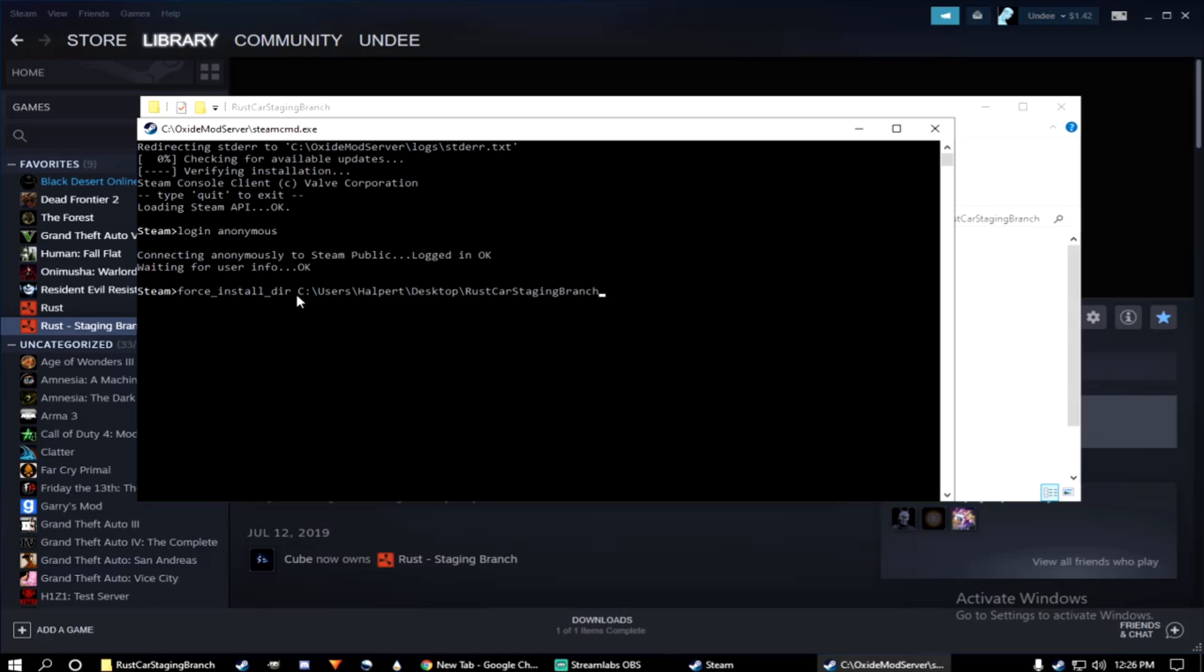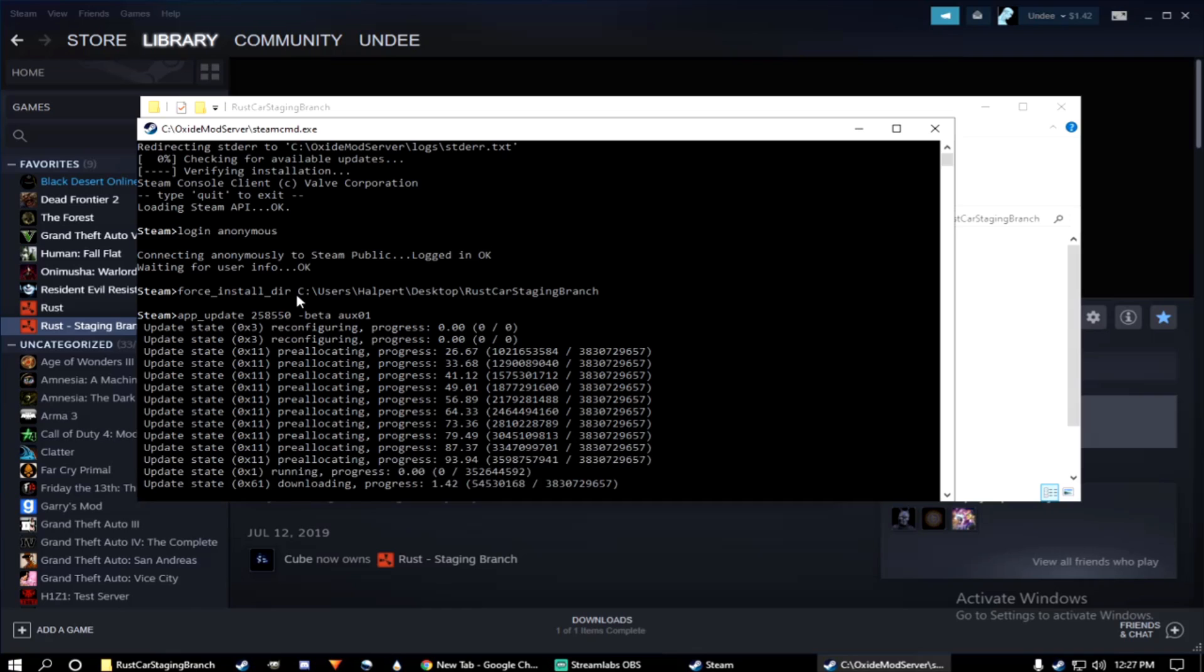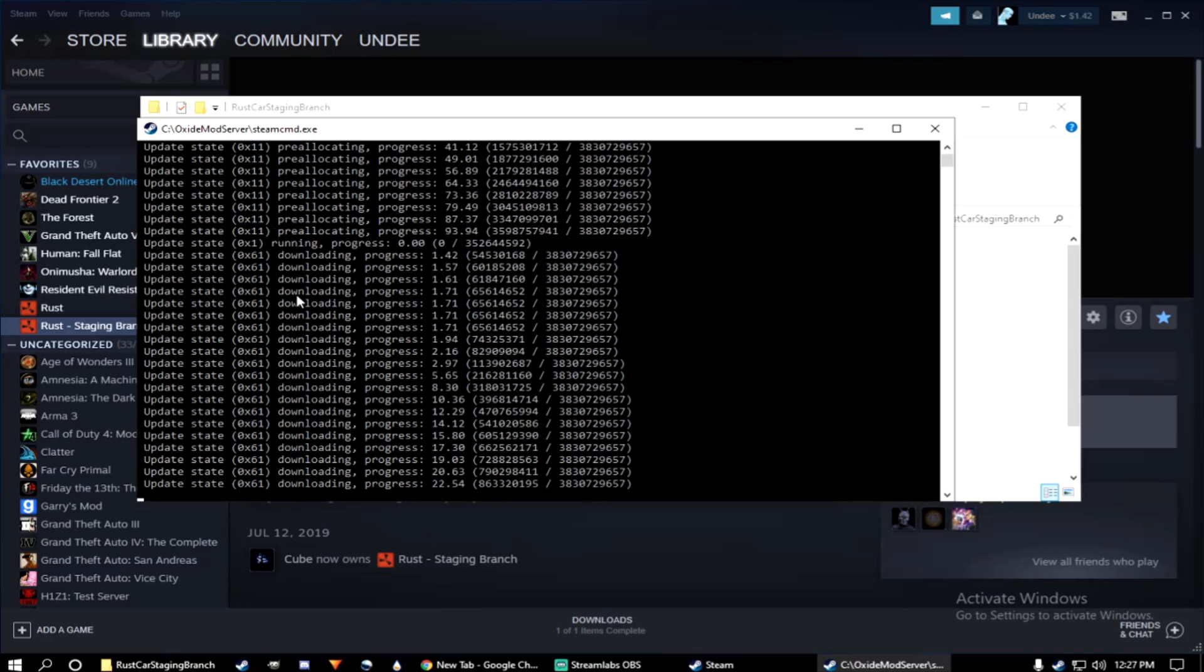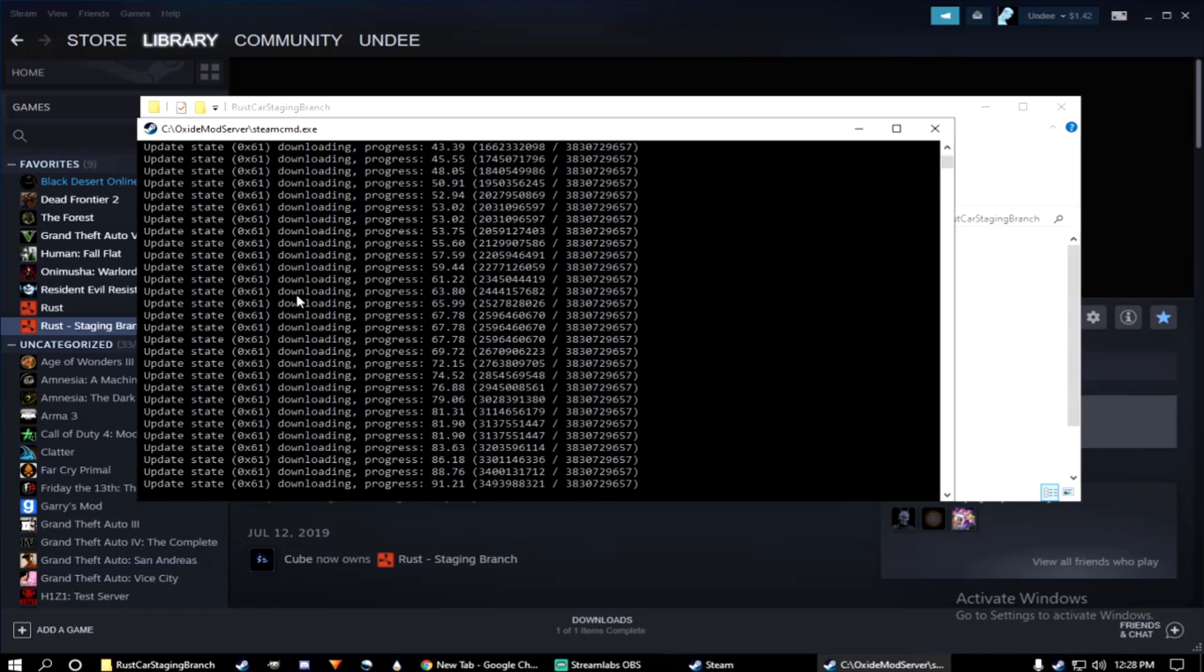Now type in app underscore update space 258550 space minus beta space aux01. Hit enter. And now you'll begin downloading the update for your private server.